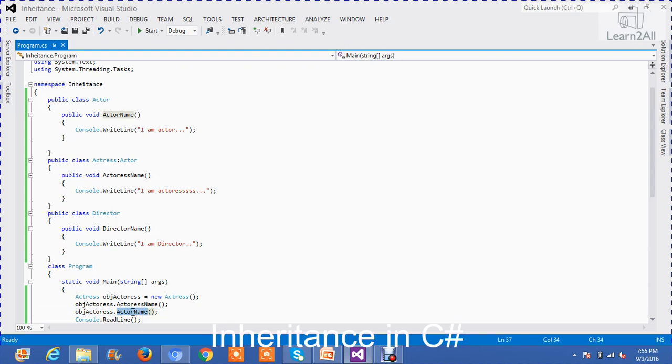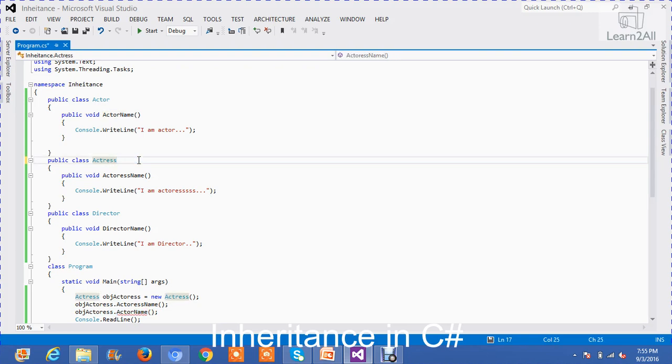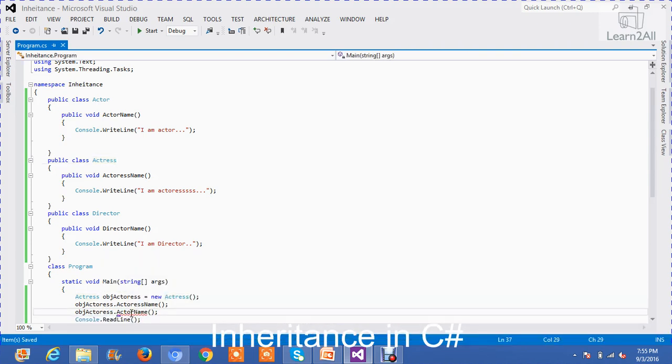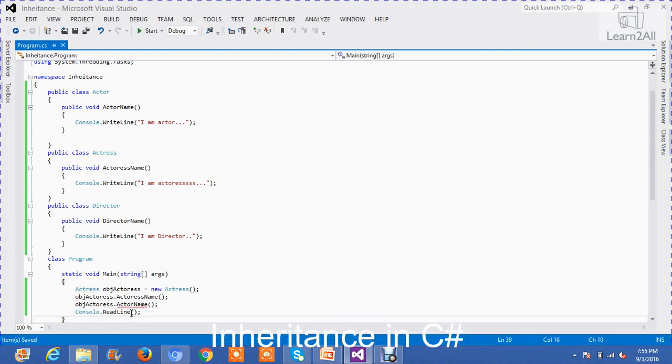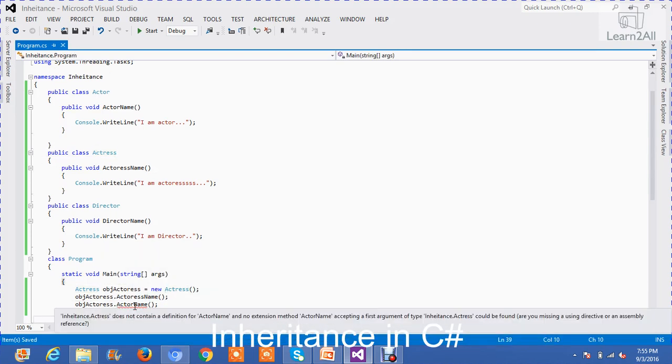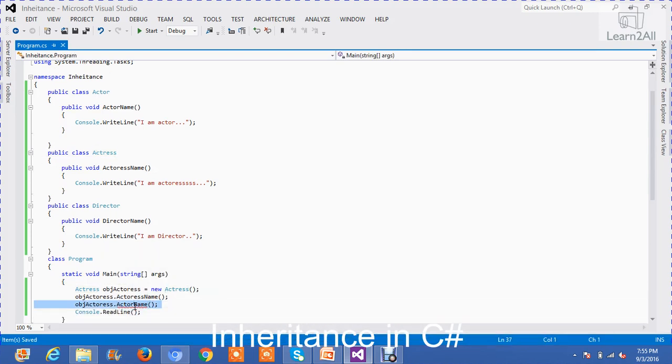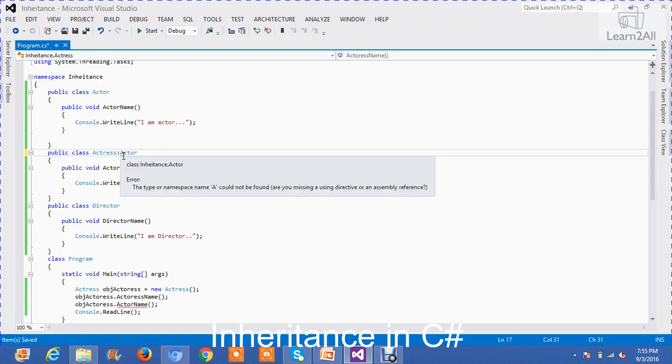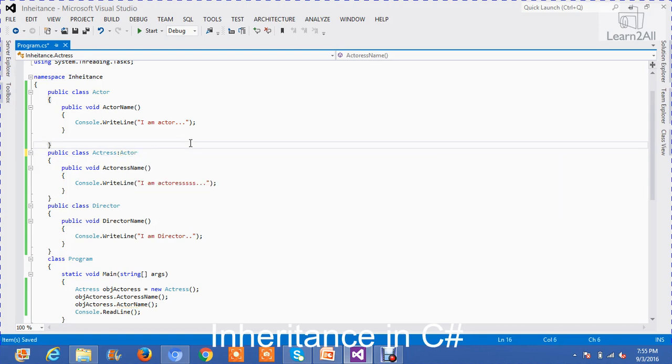Now, we will check the difference. If I will remove inheritance, what will happen? It is showing an error that this class, this method does not belong to this object. Means, I have not created an inheritance of this actor. So, clear?